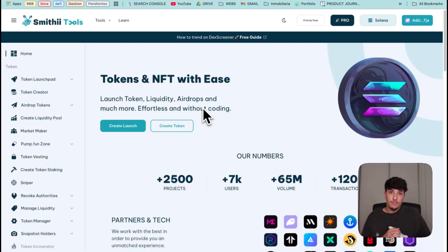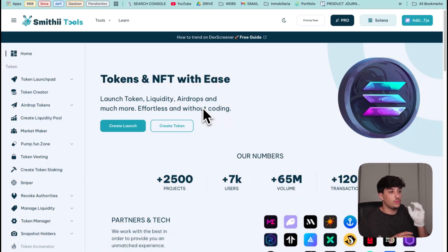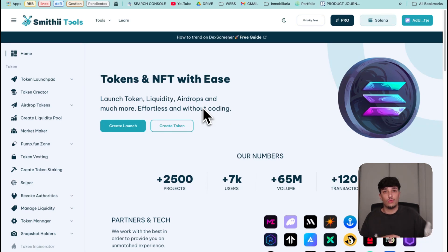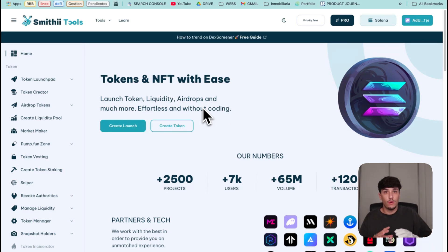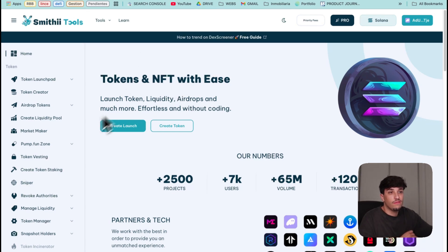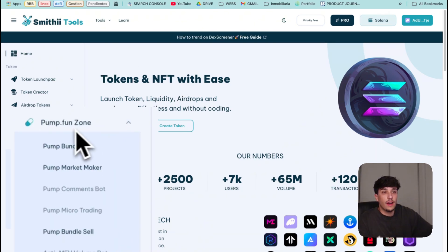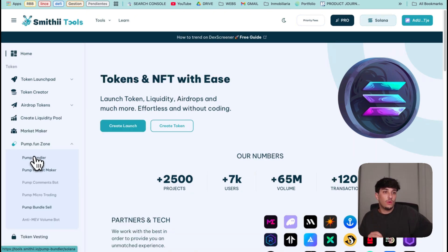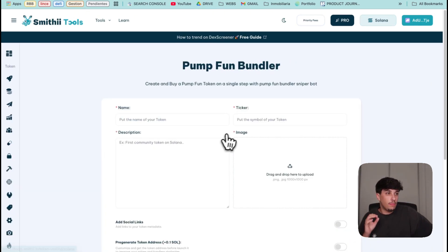The Bundler I'm talking about is in Smithy Tools. This is a tool suite to launch tokens within Solana. We have a lot of tools available but the one we're looking for is Pump.fun Thon PAM Bundler.